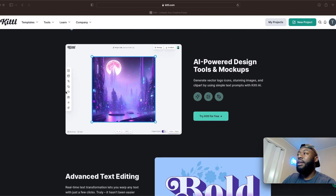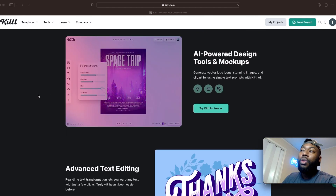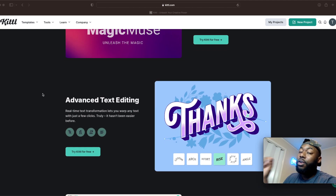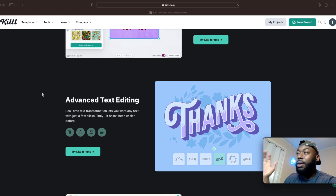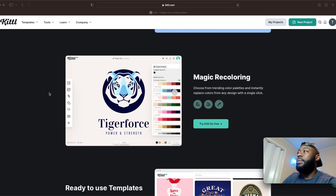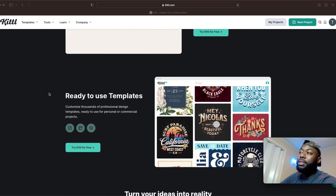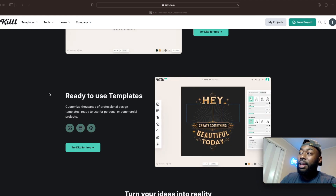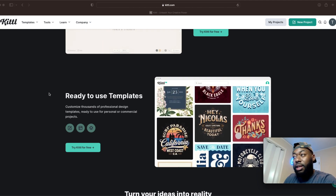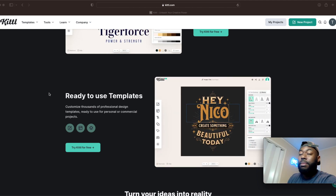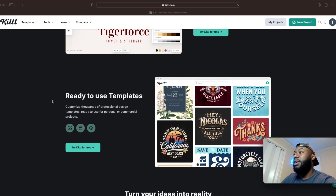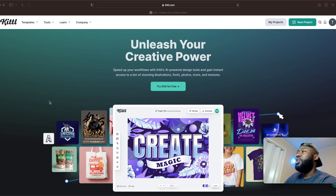Some things that Kittl has to offer: they have AI-powered design tools and mockups, which I use a lot. The advanced text editing is what really hooked me when I first started — I was like, okay, this is what I like. They also have recoloring and ready-to-use templates. The ready-to-use templates are like grade-A, A1 templates. It kind of feels like that teacher you like who's helping you with your homework — that's the vibe. That's A1.